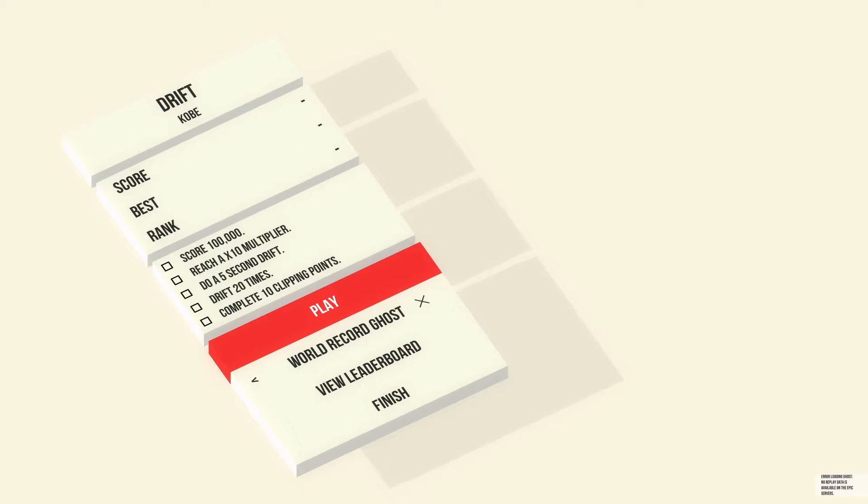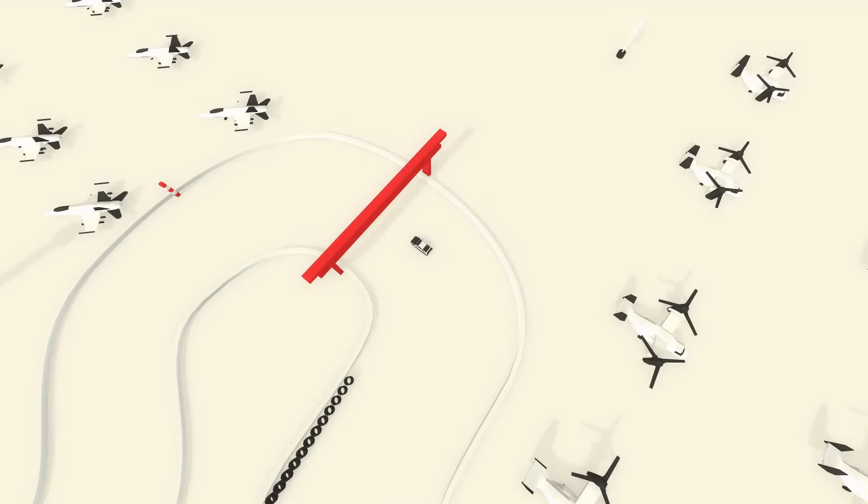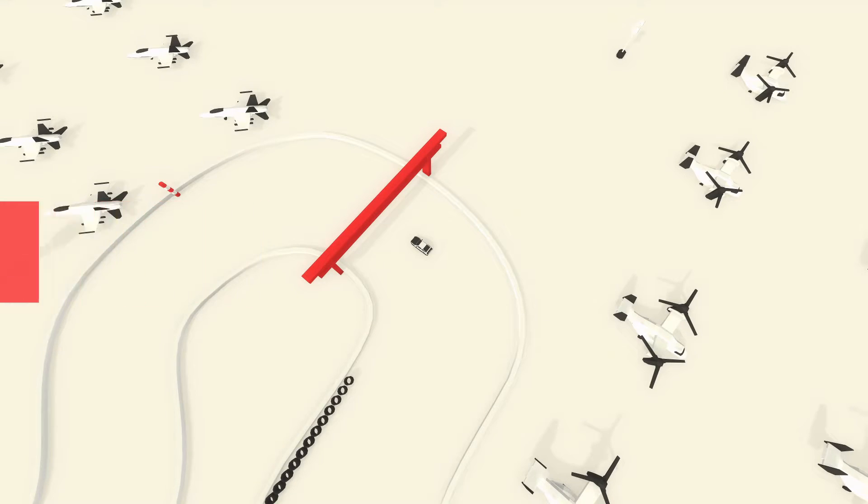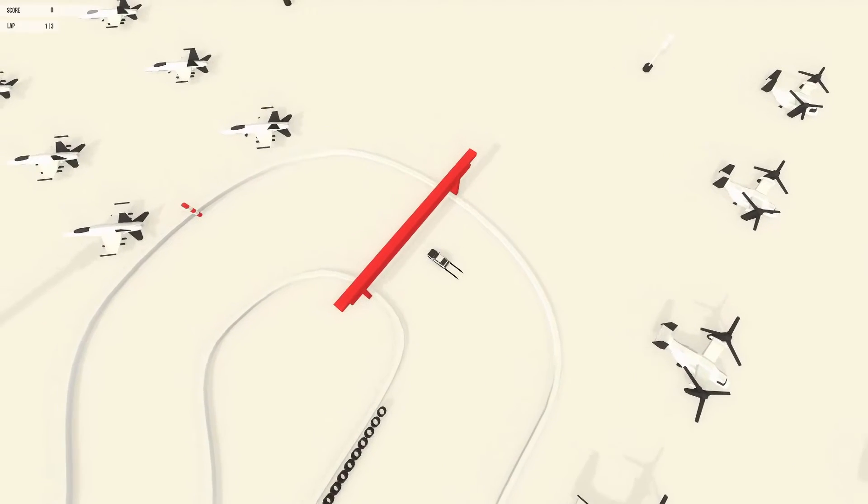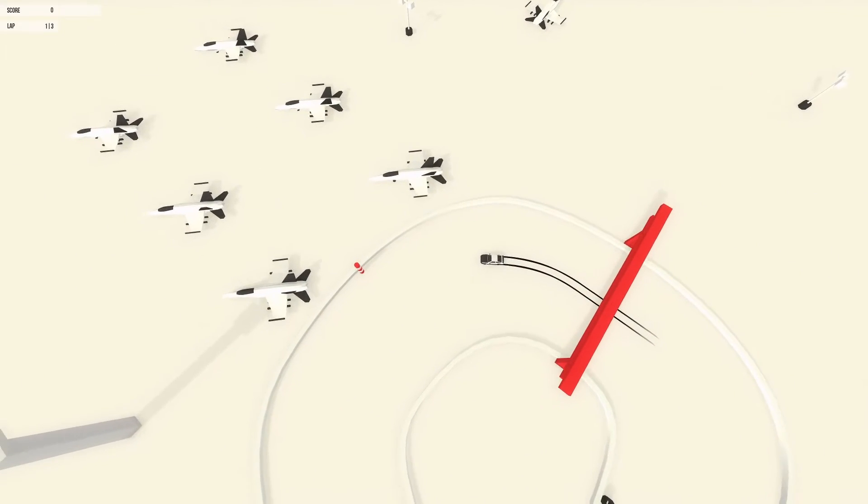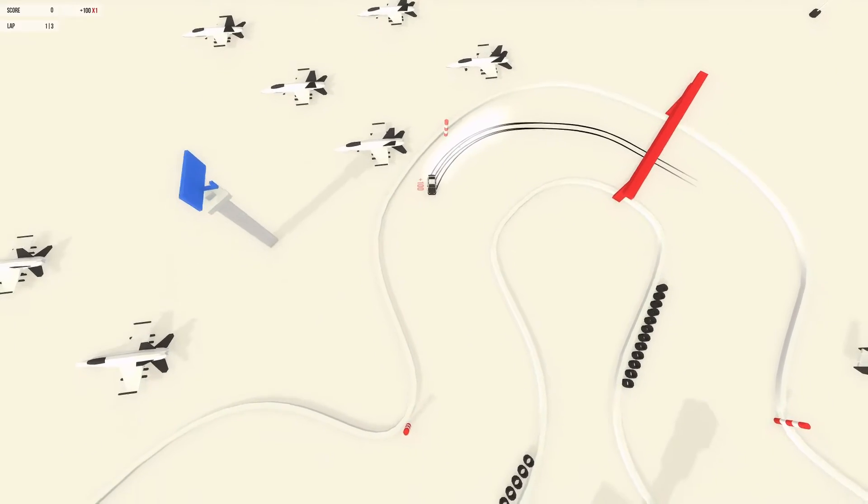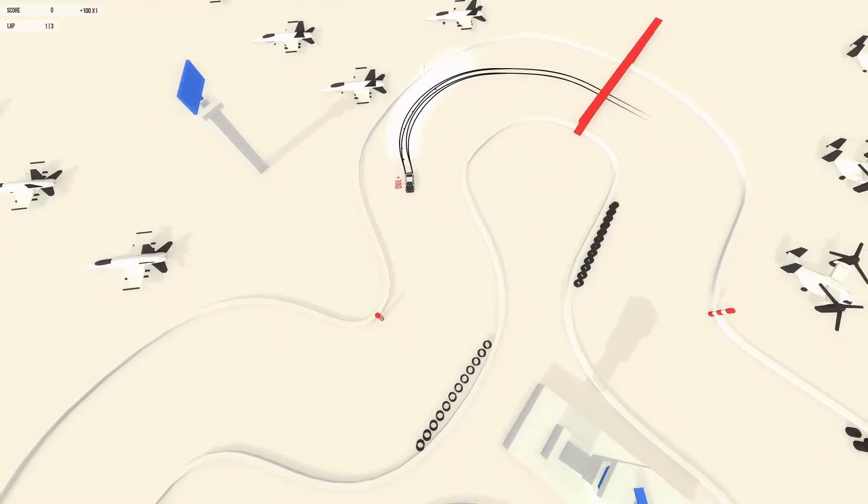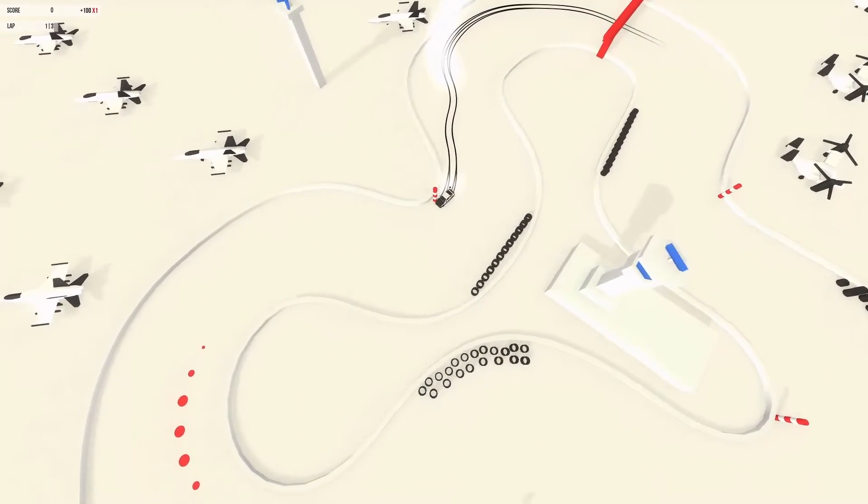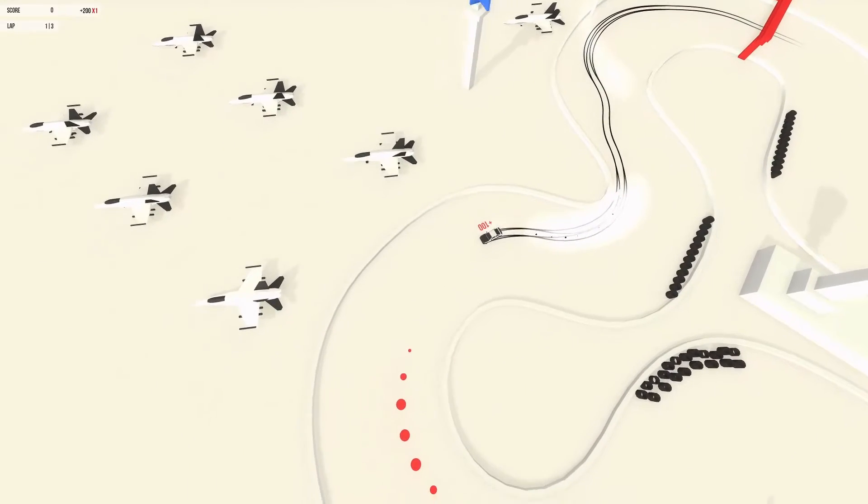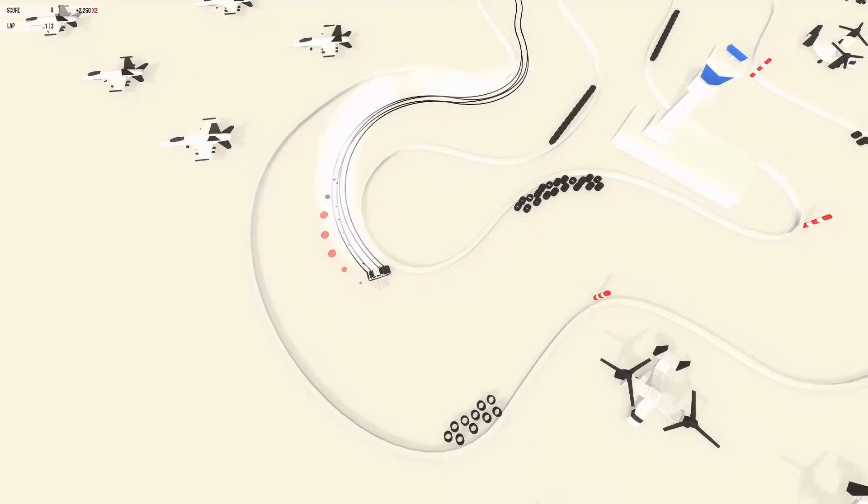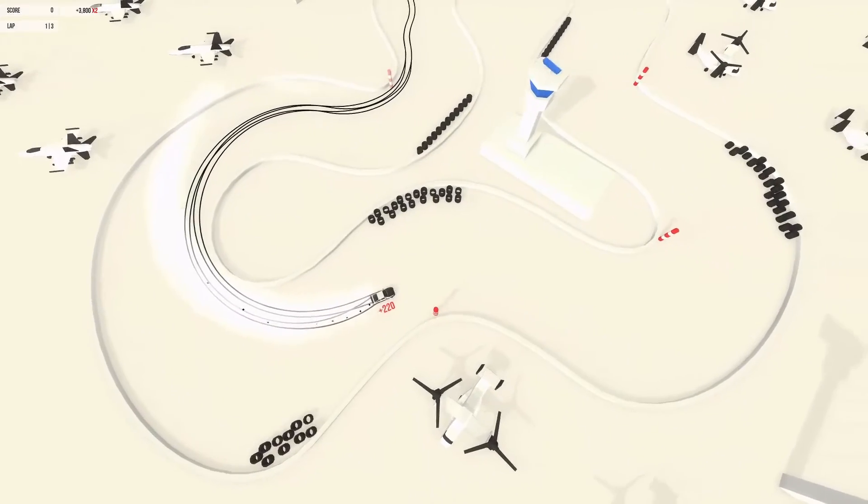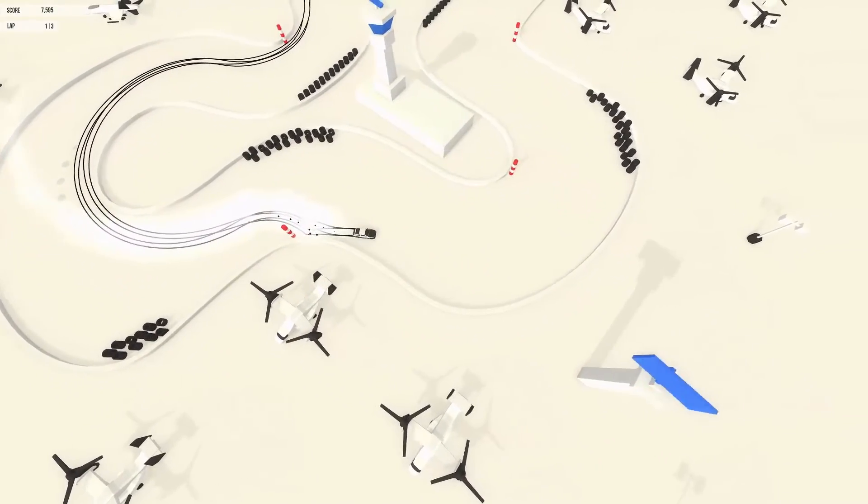Let's see. We got to score 100,000 points. Reach a times 10 multiplayer. Do a 5 second drift. Drift 20 times. And do 10 clipping points. I'm bad at those. And I forgot to put the person on. I do that once I lose. Cause you know I'm gonna lose for sure. Did that count it? There's another one here. Did that count? Yes, I did. Here's a drifting line. This one is a lot better in my pant.